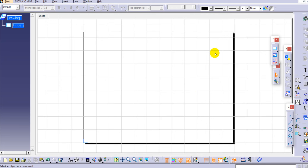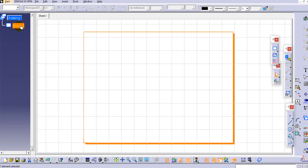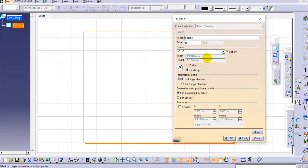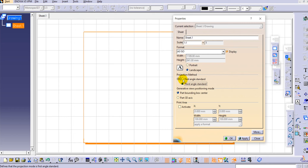Now let's discuss the initial settings required in drafting. The first setting is the projection method - whether to use first angle or third angle projection. To set this, double click on Sheet 1 in the specification tree to activate the sheet, then right-click and go to Properties. In the Properties tab you can see the projection method option: first angle standard or third angle standard. By default in CATIA, first angle standard is selected.